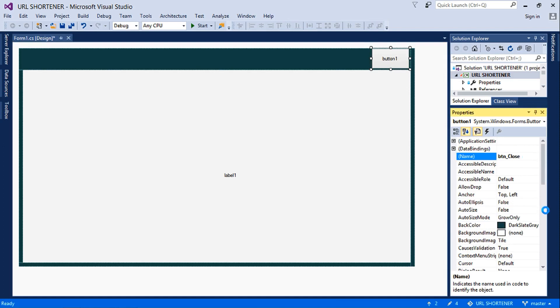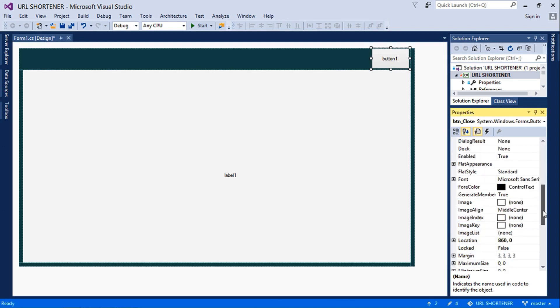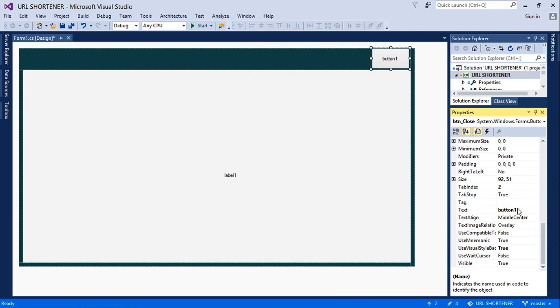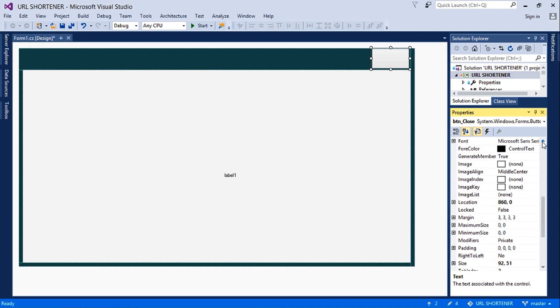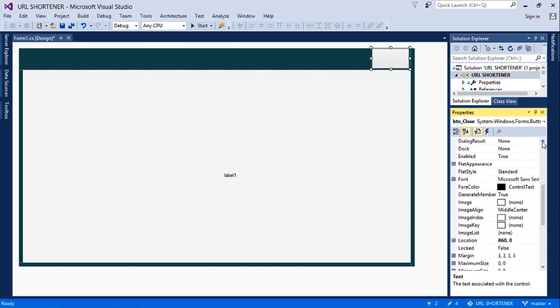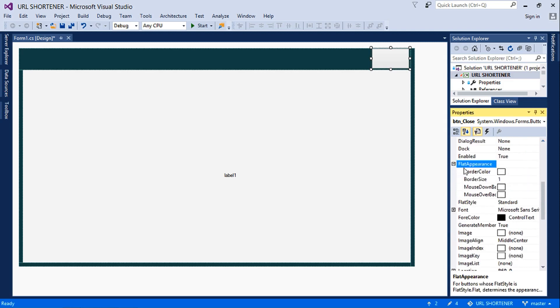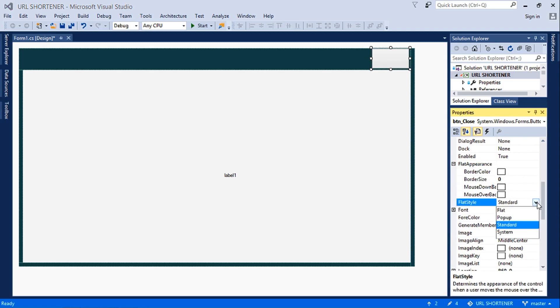Then it's not going to have any text, so we'll clear the text. Then change the flat appearance to zero, then the flat style to flat, so it does not have any outline.